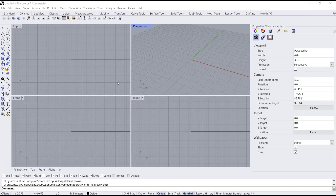Hello everyone, today we are going to learn a basic Rhino tutorial on how to rotate the C-Plane.